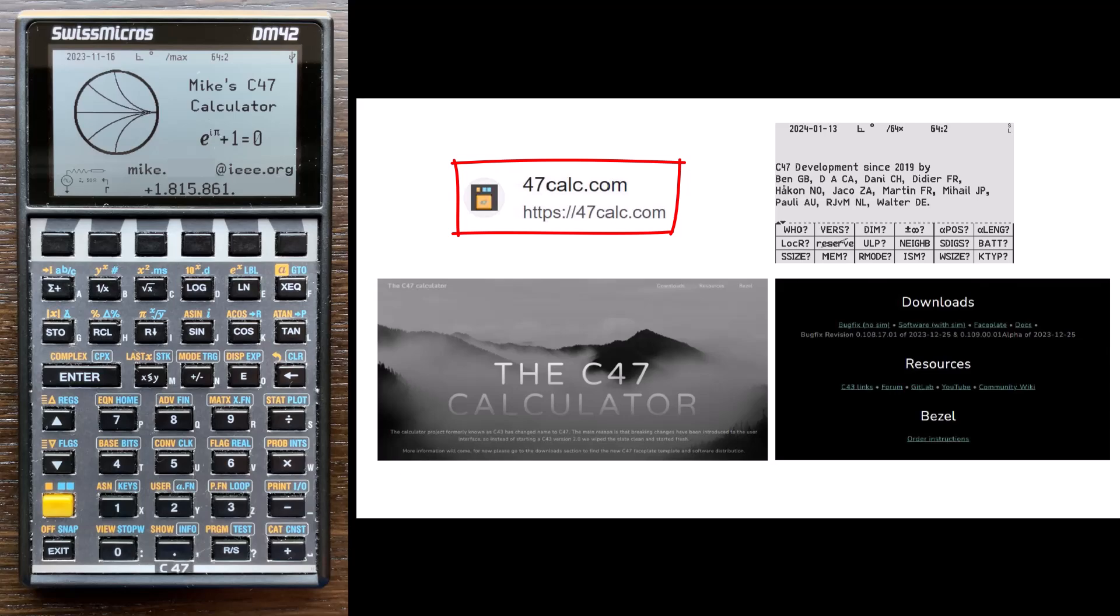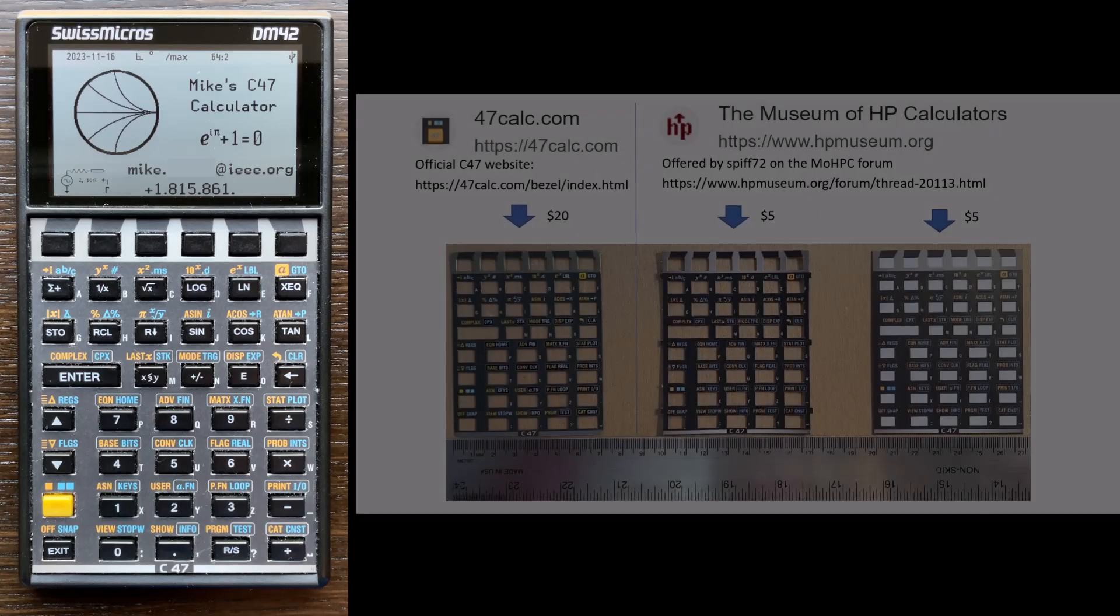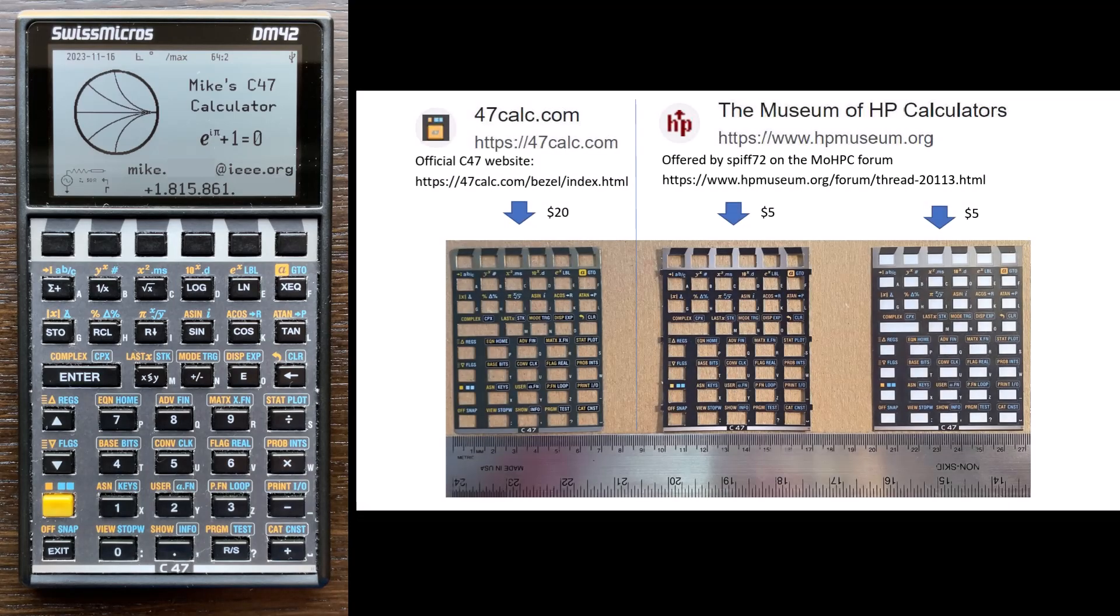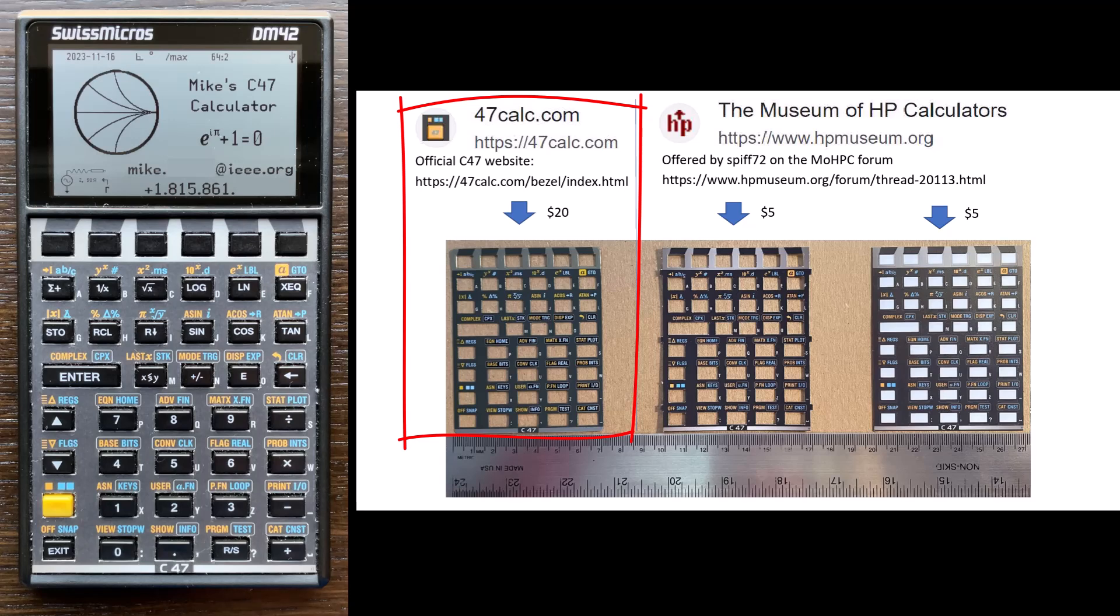And then you need to get a keyboard overlay. There's two suppliers for this keyboard overlay. The first one is from the official C47 website. It costs about $20. It's an adhesive overlay, so you peel off the paper backing and then you stick it on your calculator.